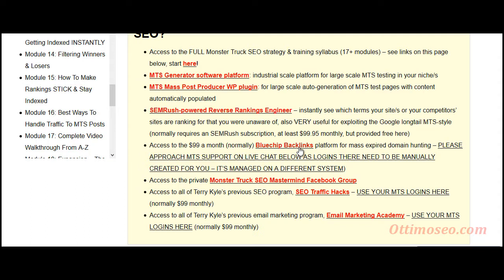You'll get access to Bluechip Backlinks, which is an expired domain scraper. I'm going to link to a video specially made on this tool because it's a very complex tool and deserves a video of its own. You'll also get access to the Facebook group and SEO Traffic Hacks. This is a long-term SEO training membership area that Terry Kyle ran, and it's now been replaced by the Monster Truck SEO.